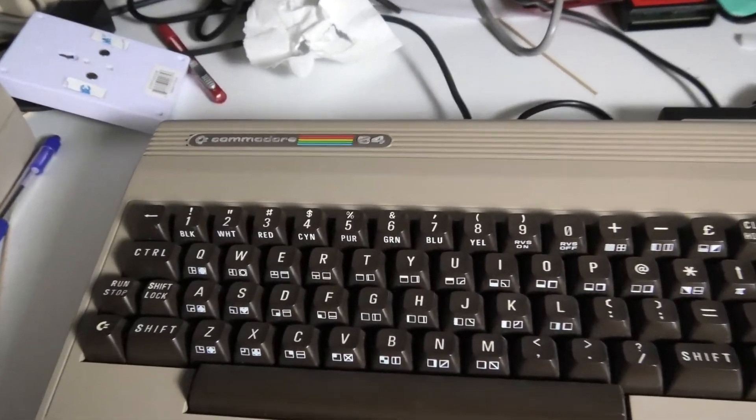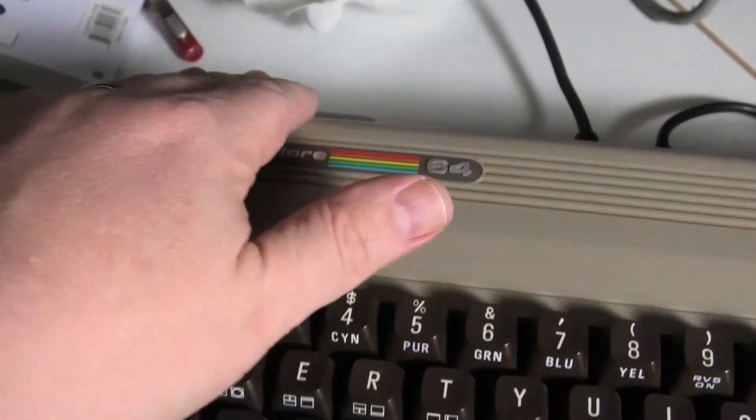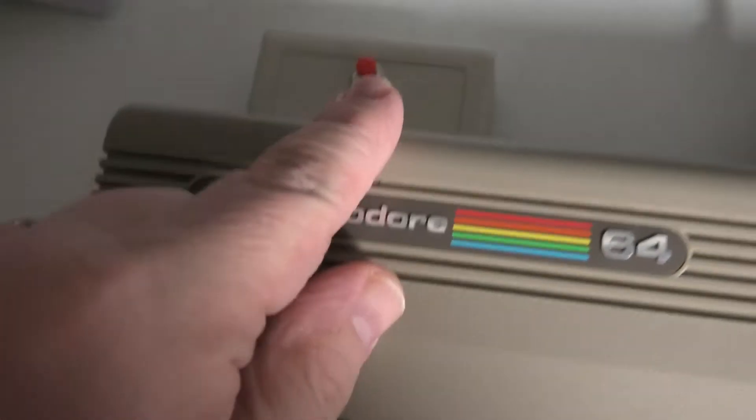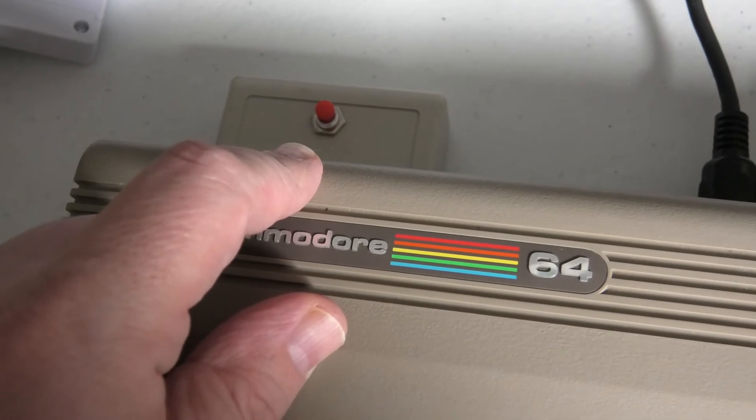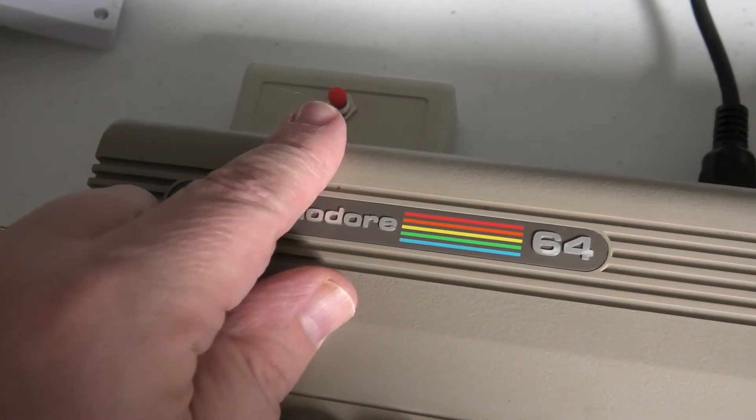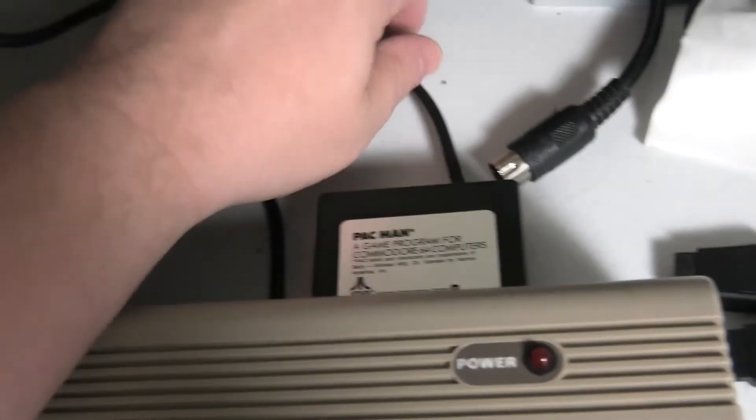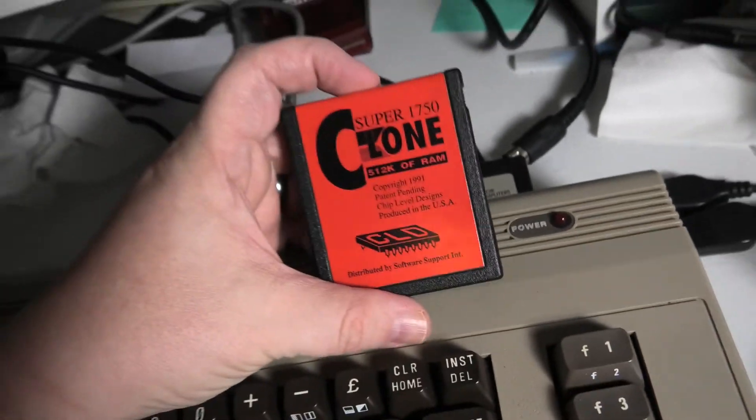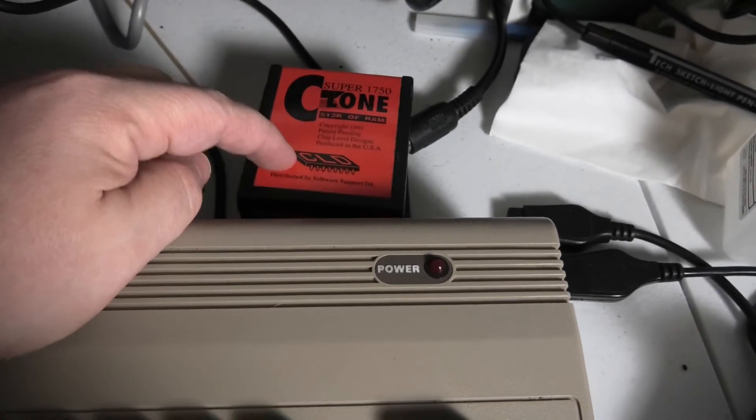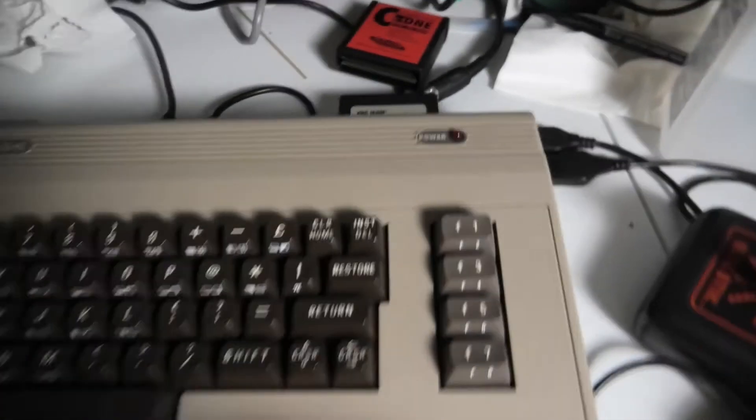What else plugged into that user port back here besides your printer? Besides the printer, modem. I have a reset switch. I have even stuff like expanded memory. This plugs into the cartridge port too.